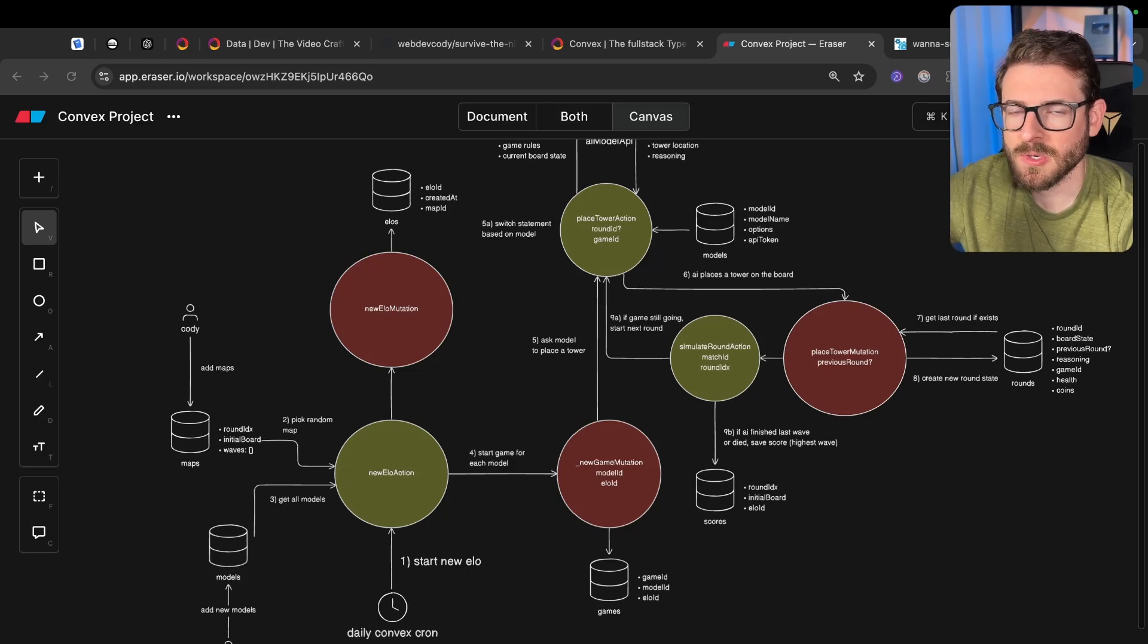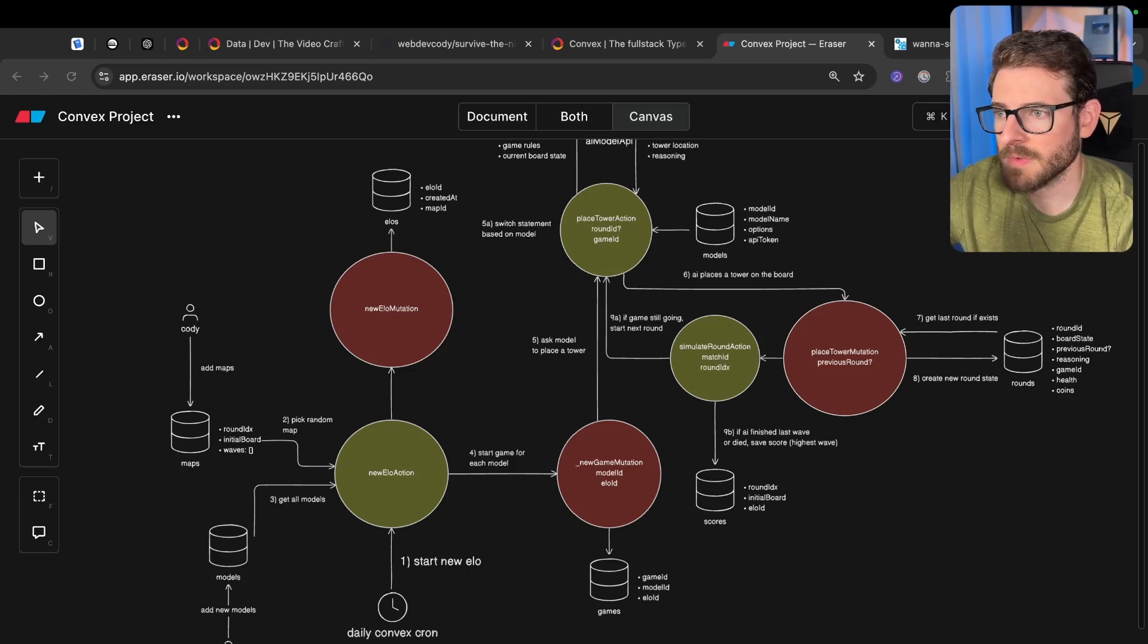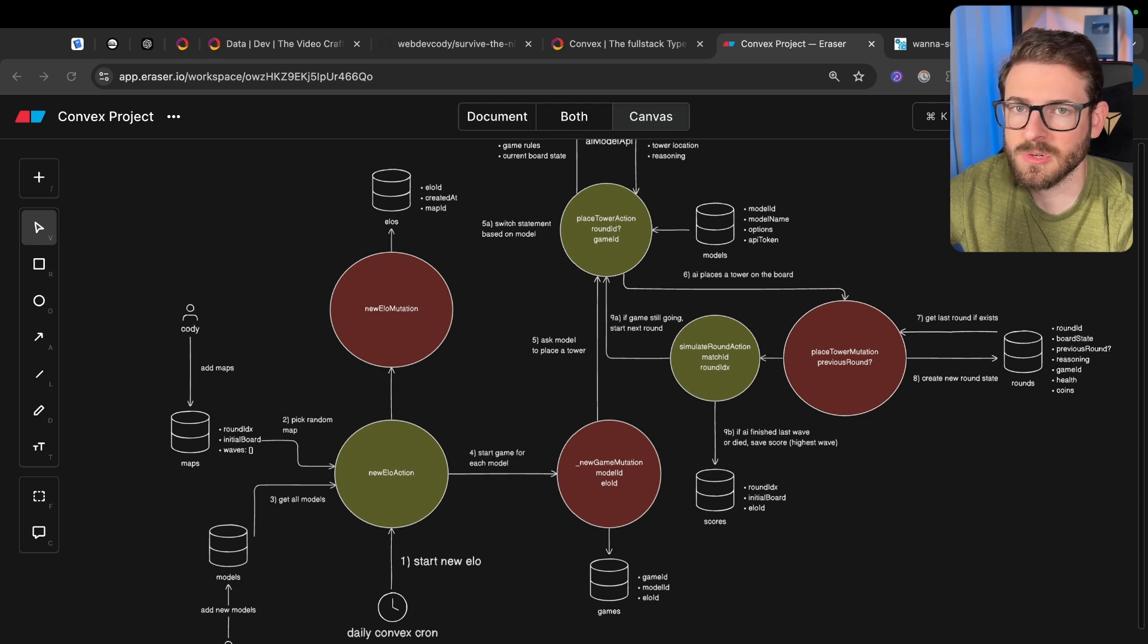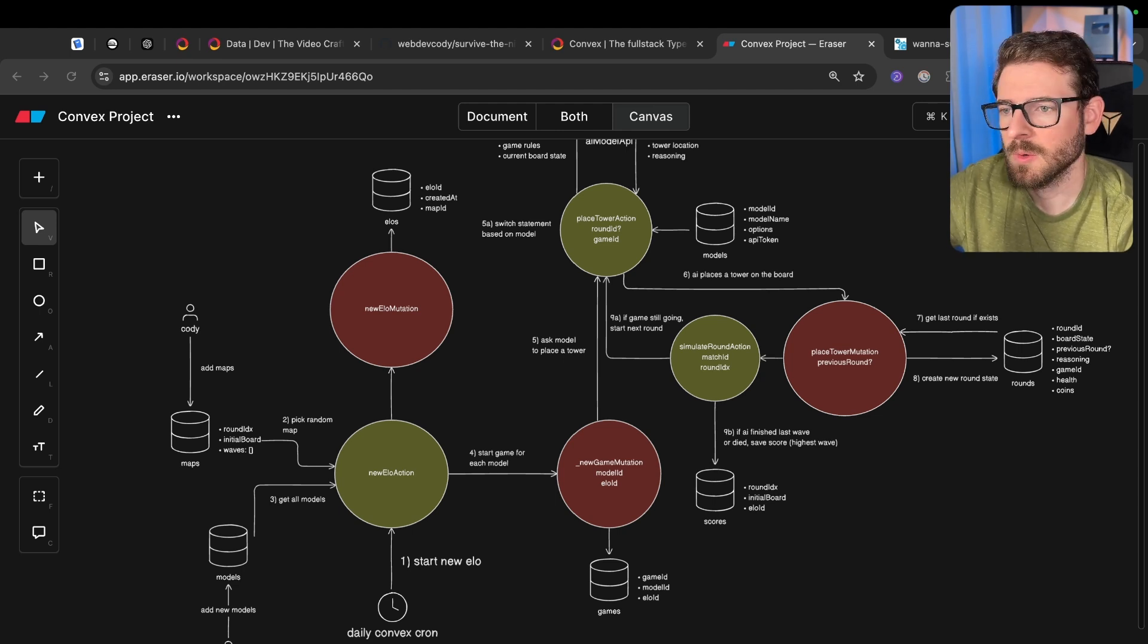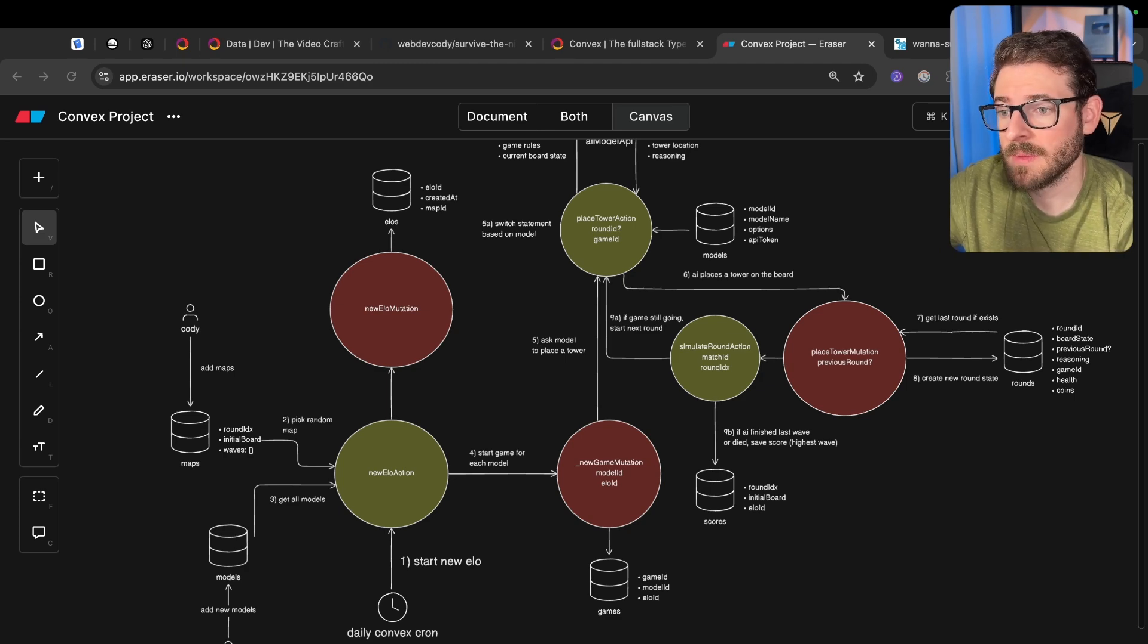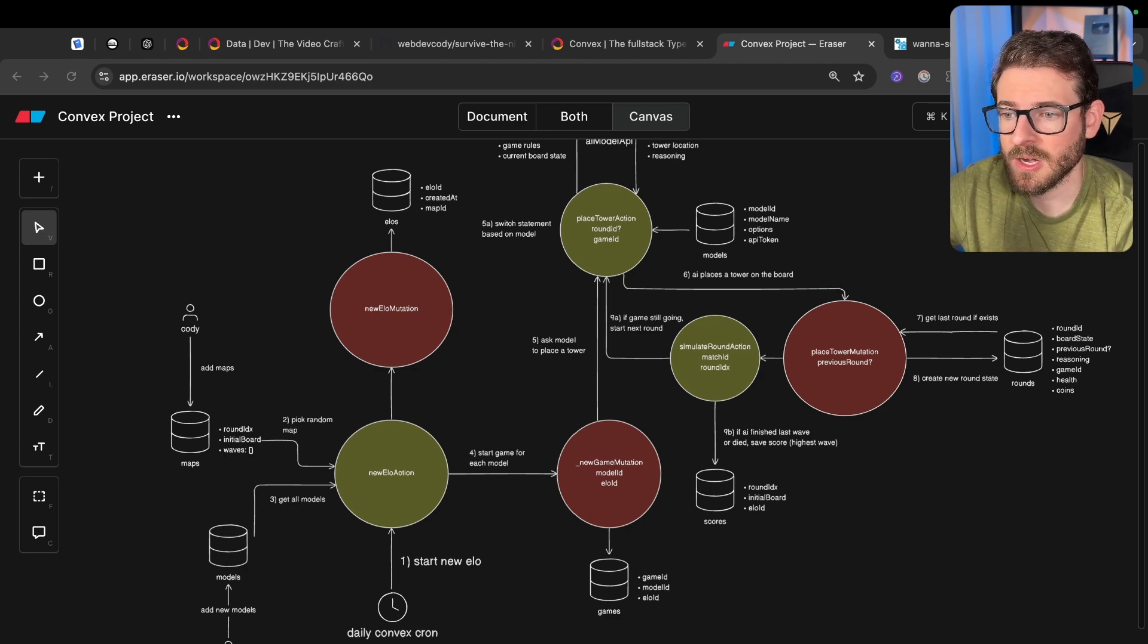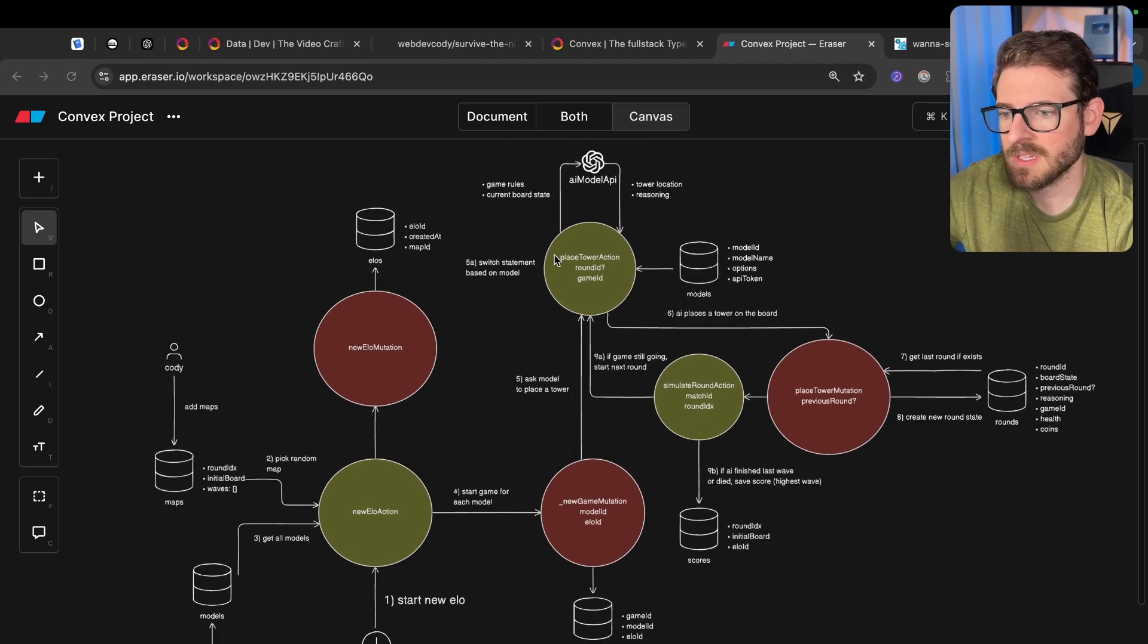A while back on my YouTube and Discord, we kicked off a community project called CoRacer. We had a bunch of random people come together, and within two weeks, we built a really nice functioning application using Next.js. Today I'm announcing that I'm kicking off another community project. This one's going to be a little bit different.